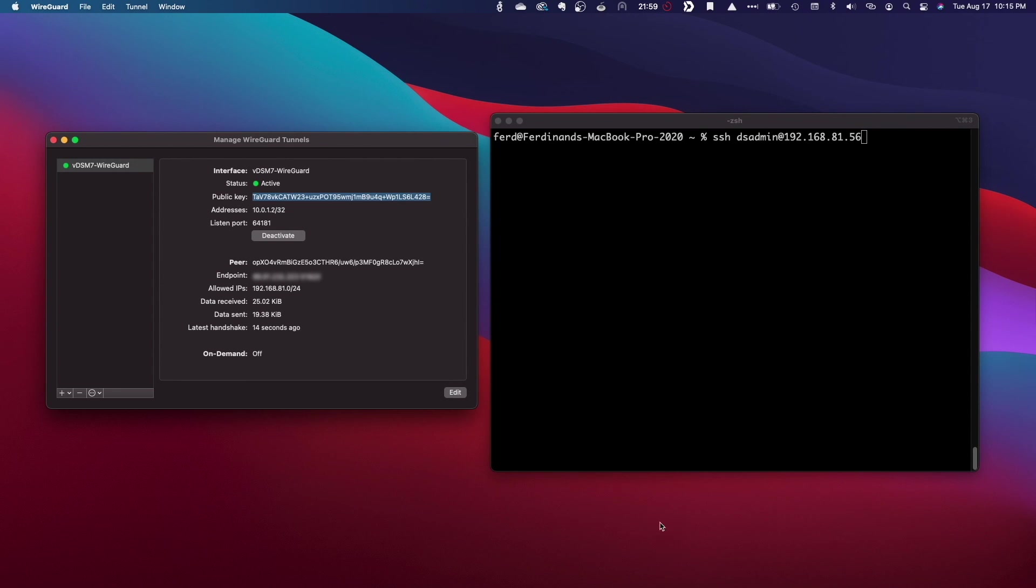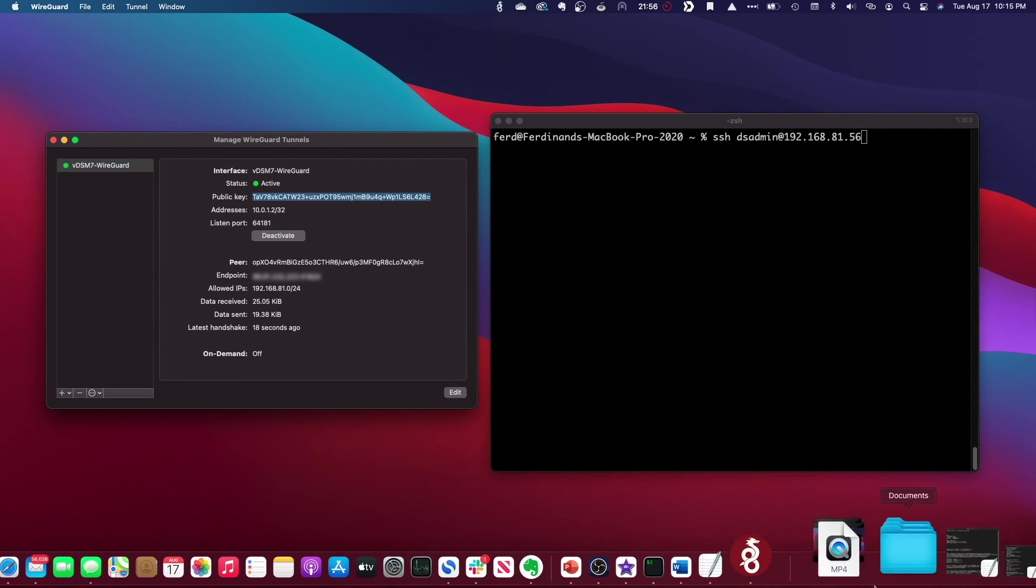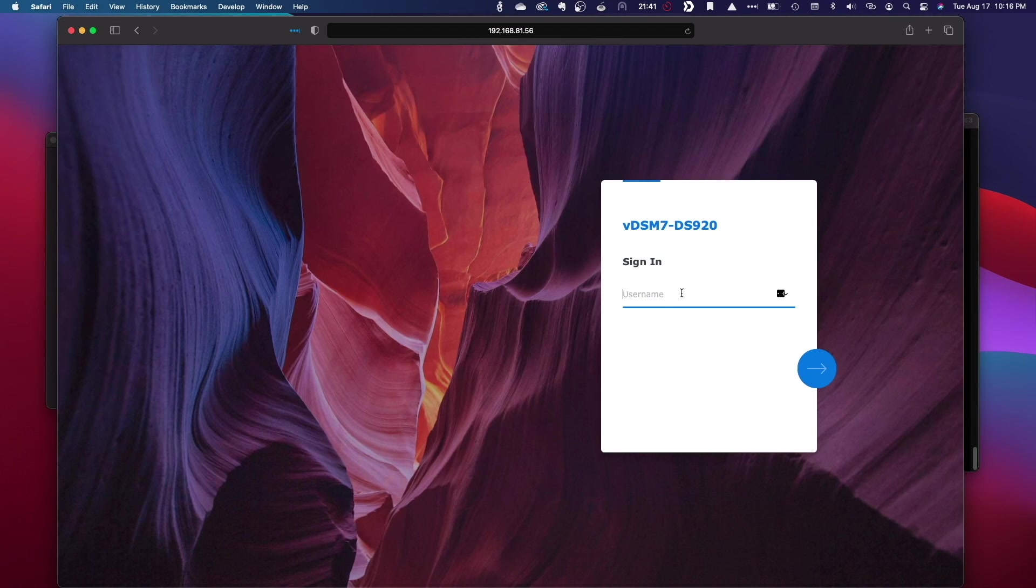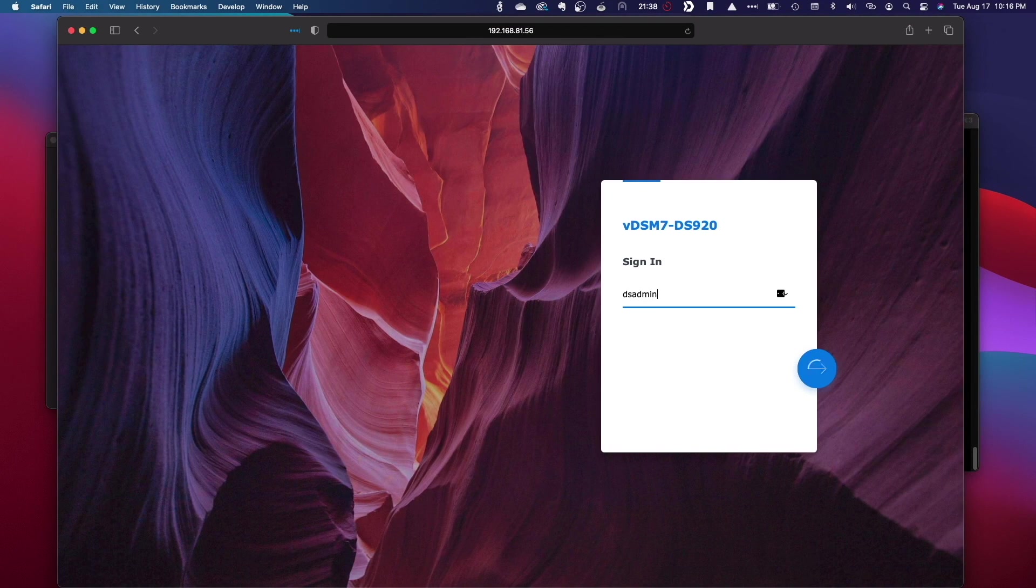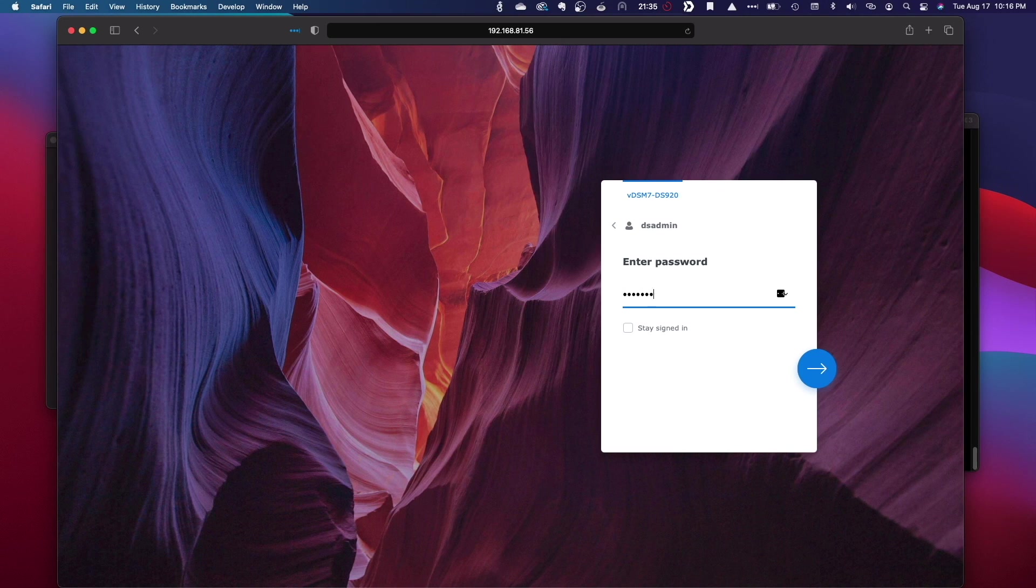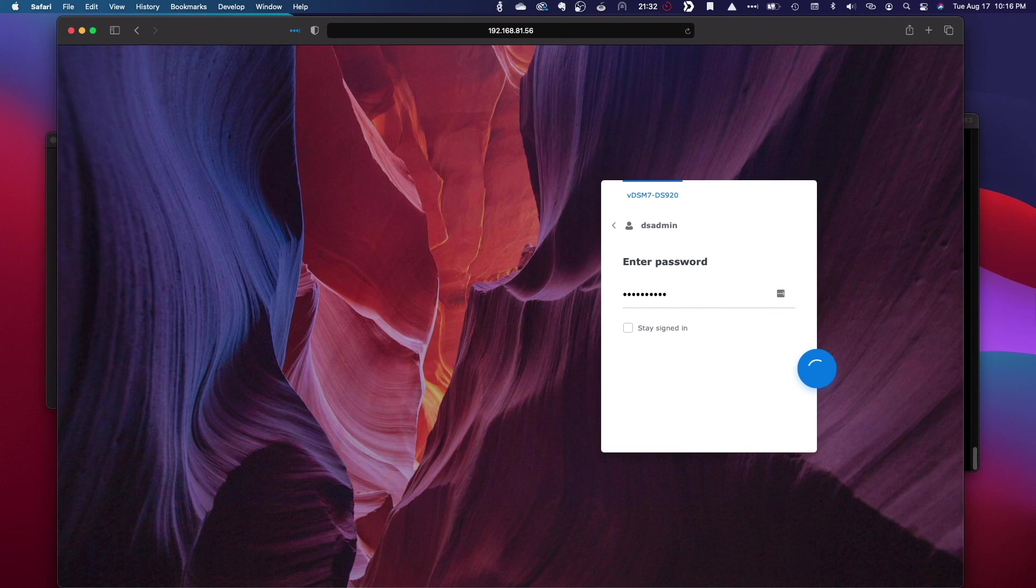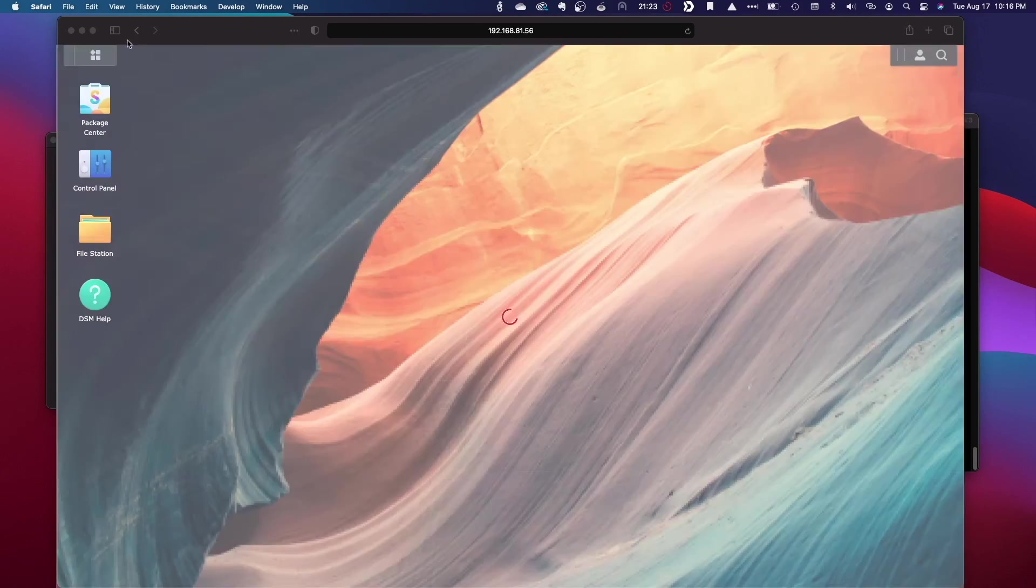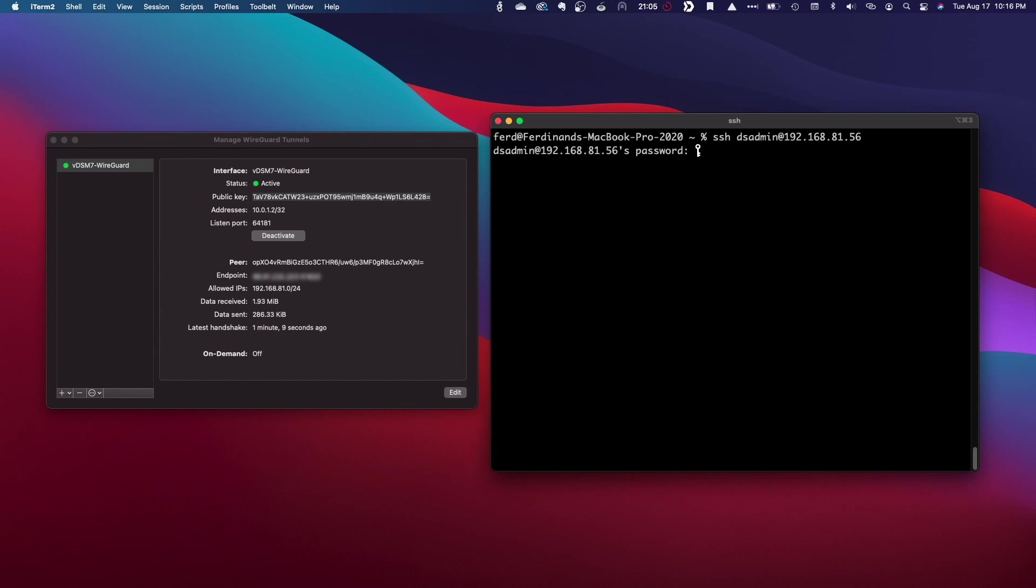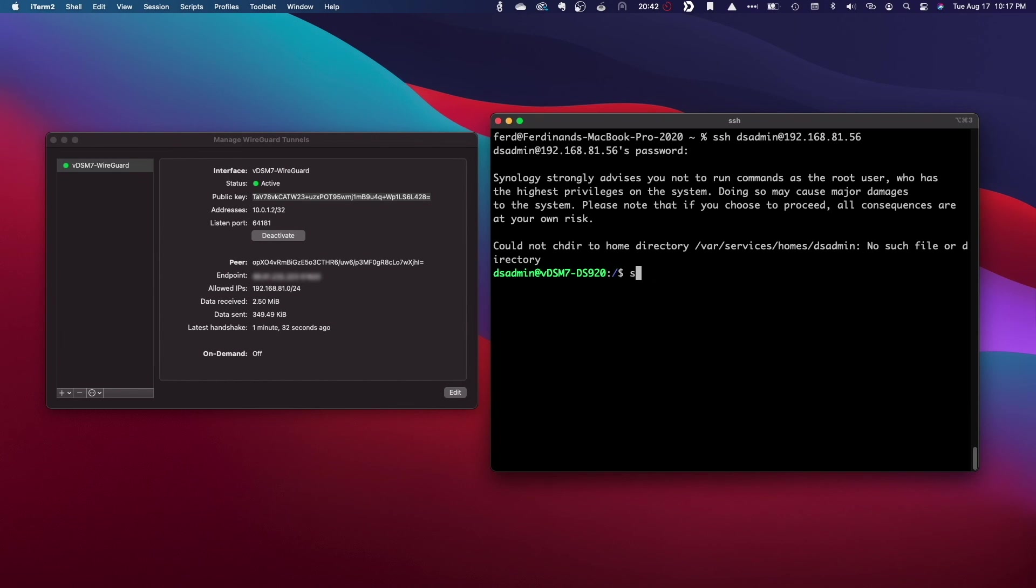Once the tunnel is established, I'm able to connect to my virtual DSM 7.0 web interface as well as SSH into the system and view the stats on the WireGuard connection with the wg show command.